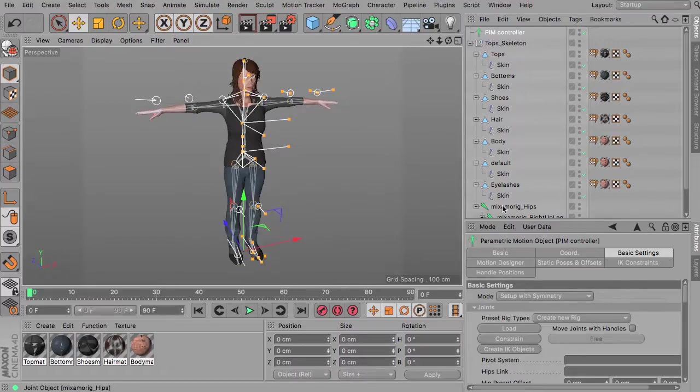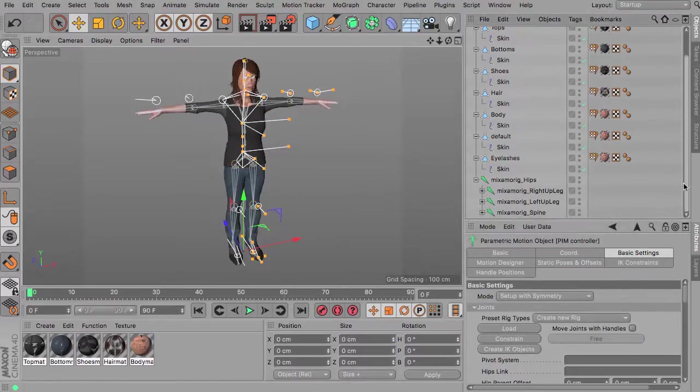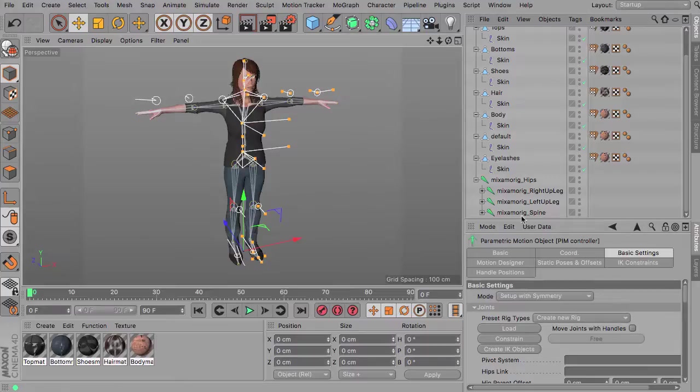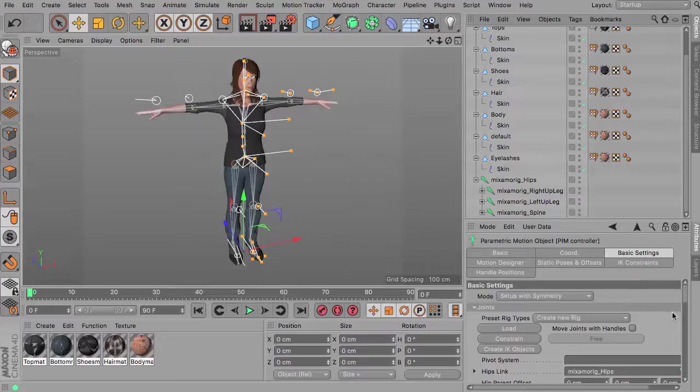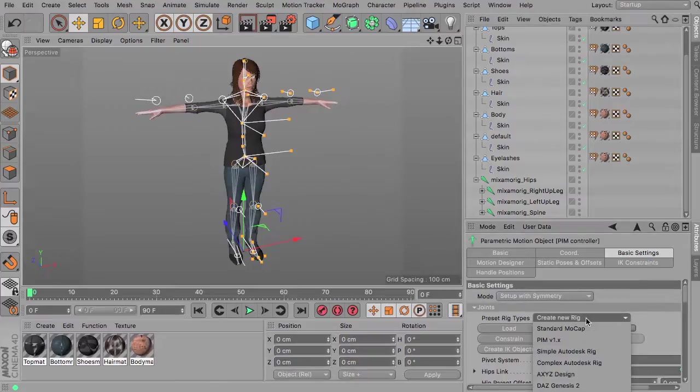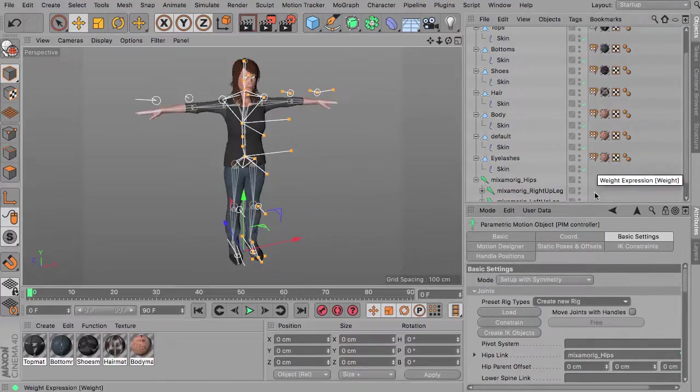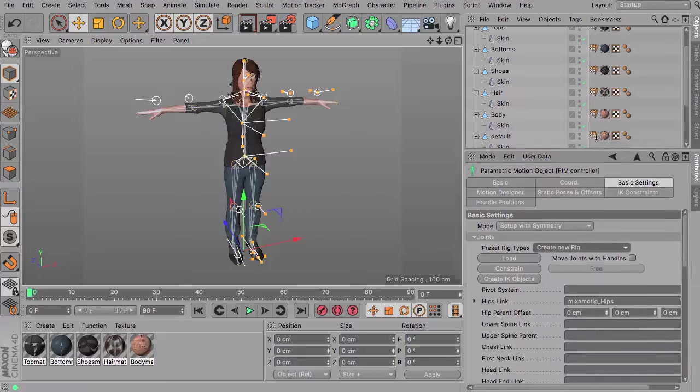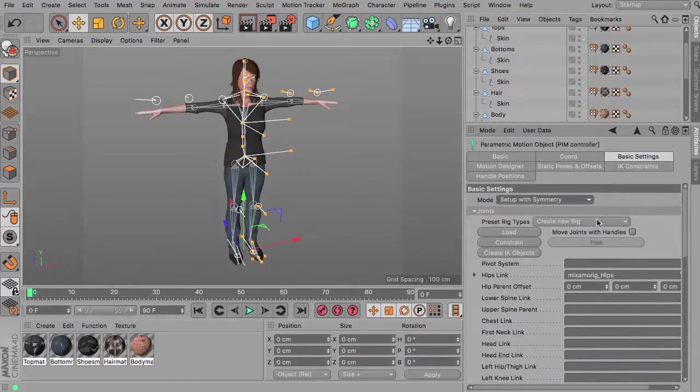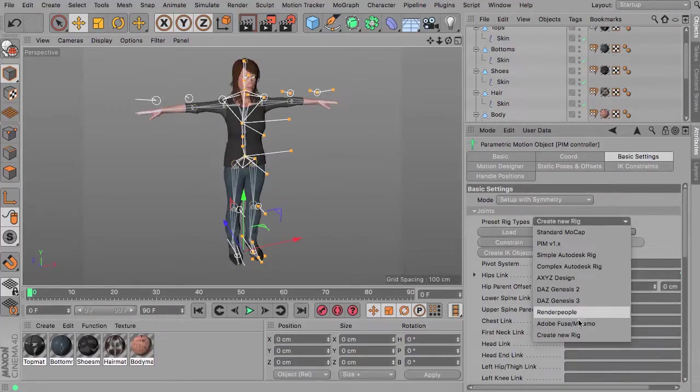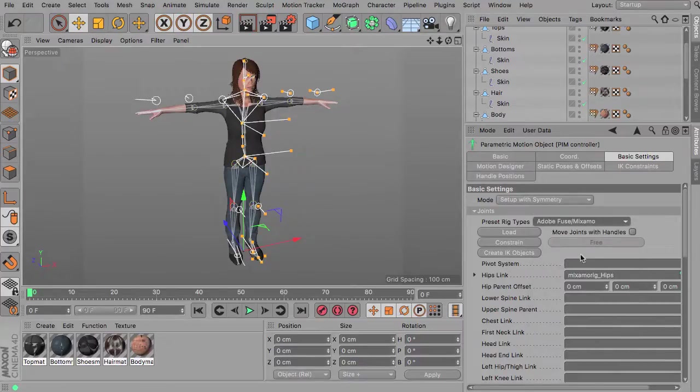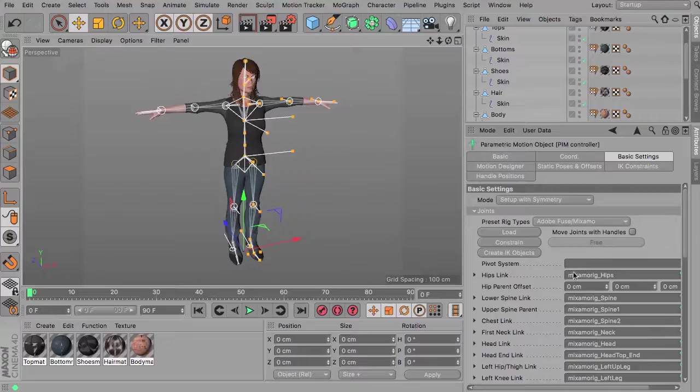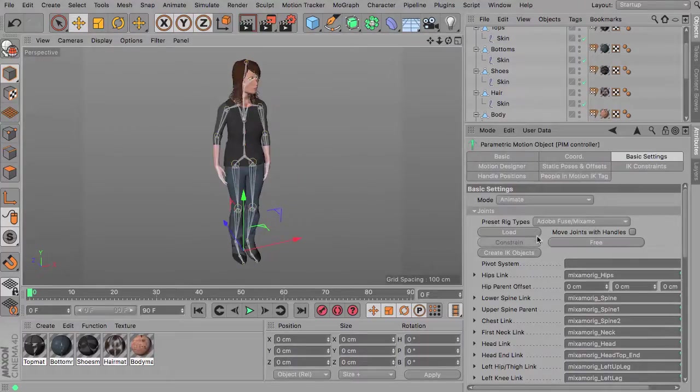So you are getting the basic settings tab here and you spot the hips joint as you are used to with all the People in Motion functionality. So you just drag and drop this to the hips link field. And then I am just bringing this up a little bit so you can actually see this better. And then you get the new entry here for Adobe Fuse and Mixamo rigs. Hit load, hit constrain, and switch over to animate. And there you go.